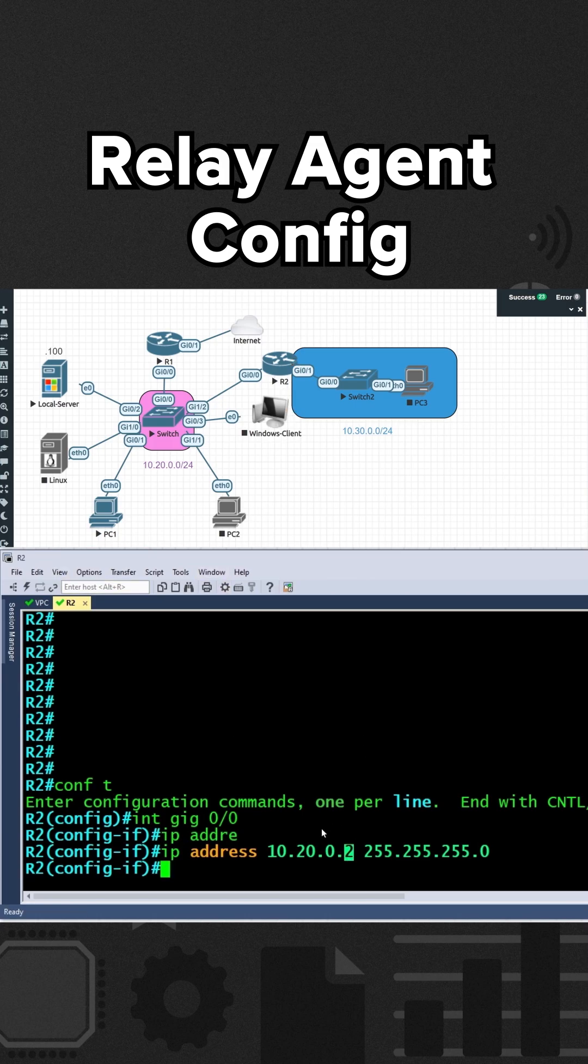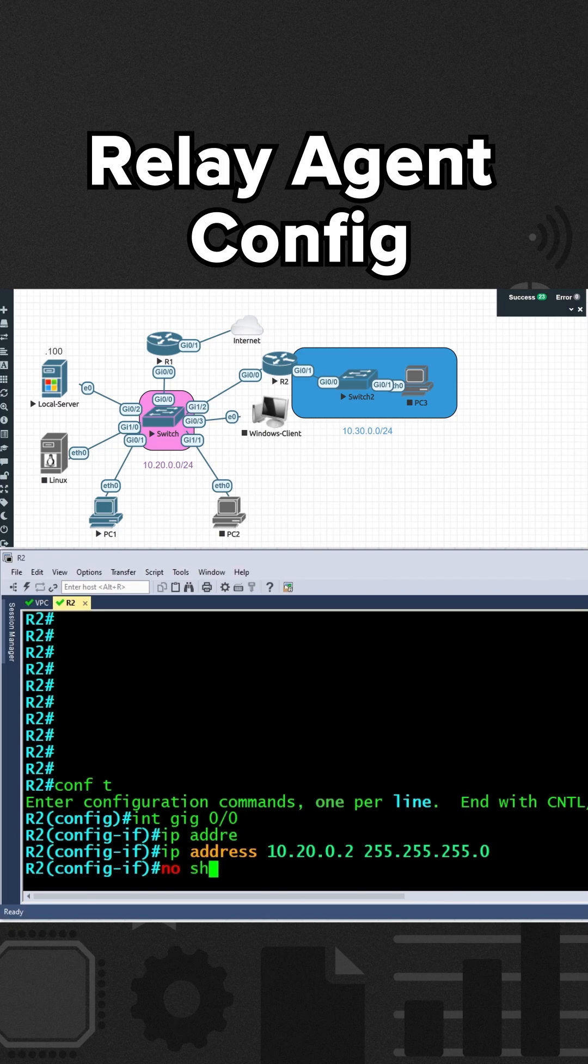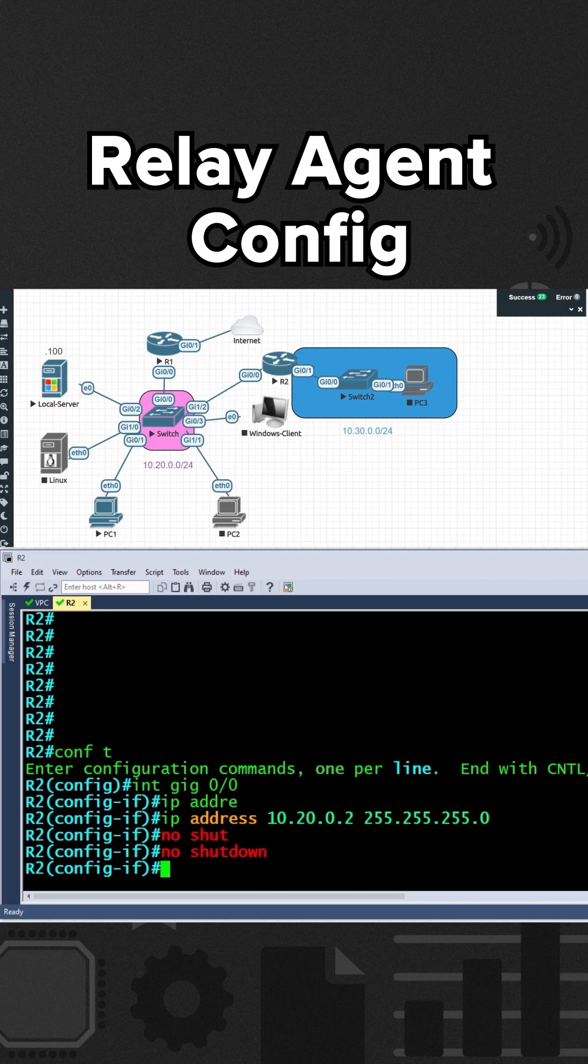So R2 is going to live on the 10.20.0 network off of this interface, and its host address is going to be .2. I'll also go ahead and bring that up with a no shutdown command.